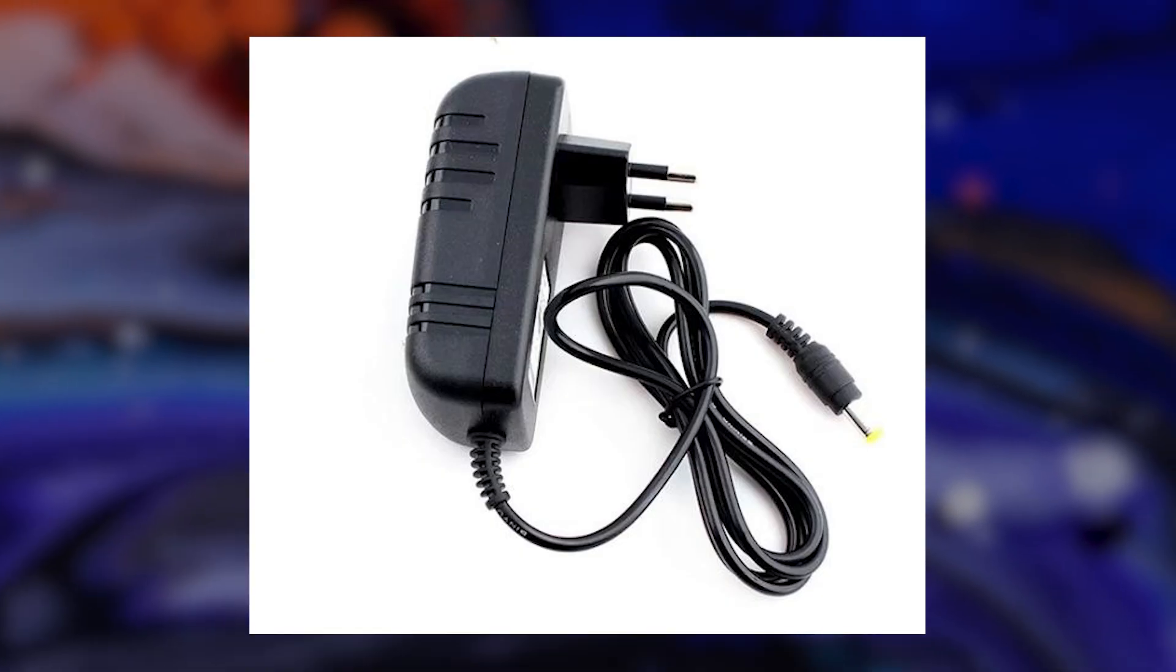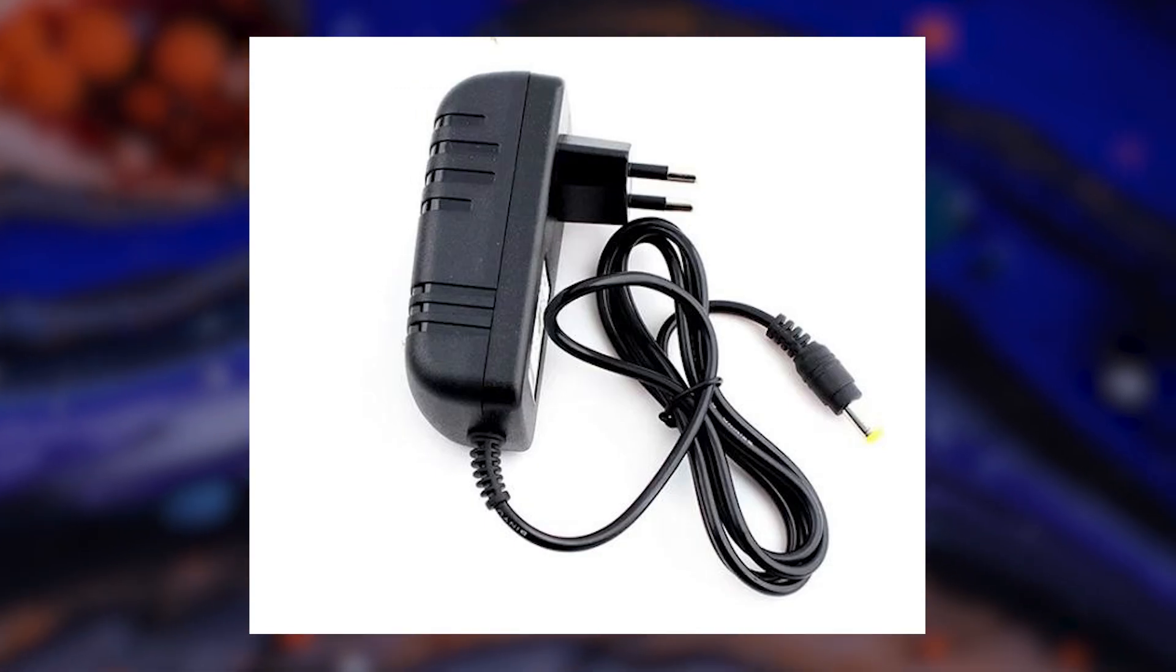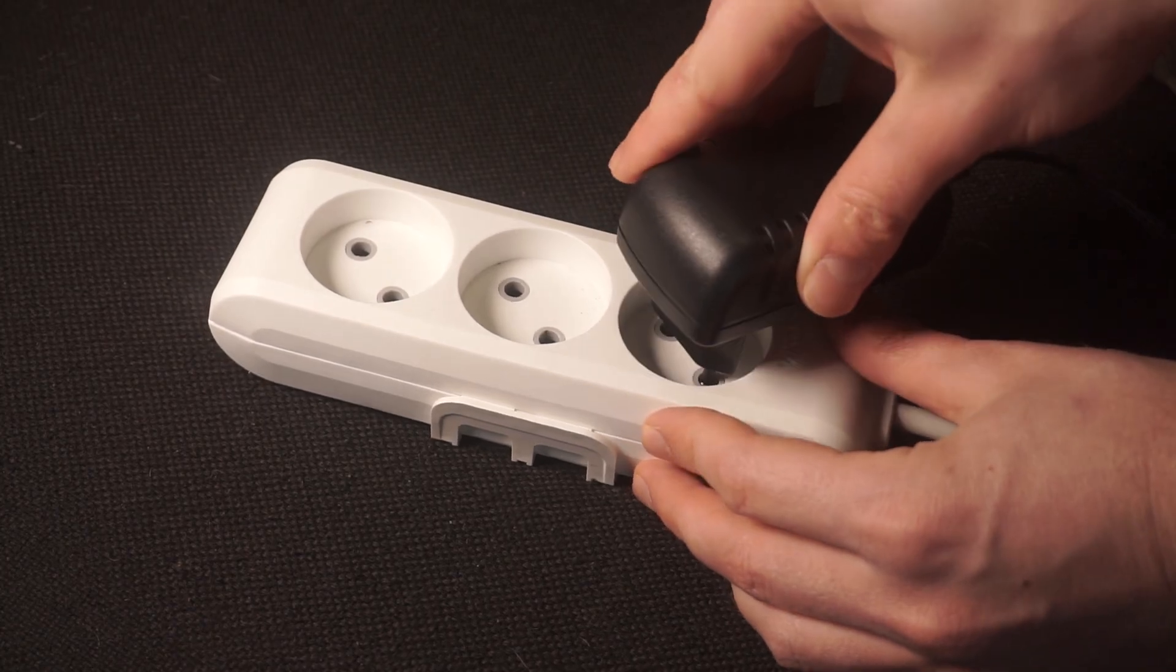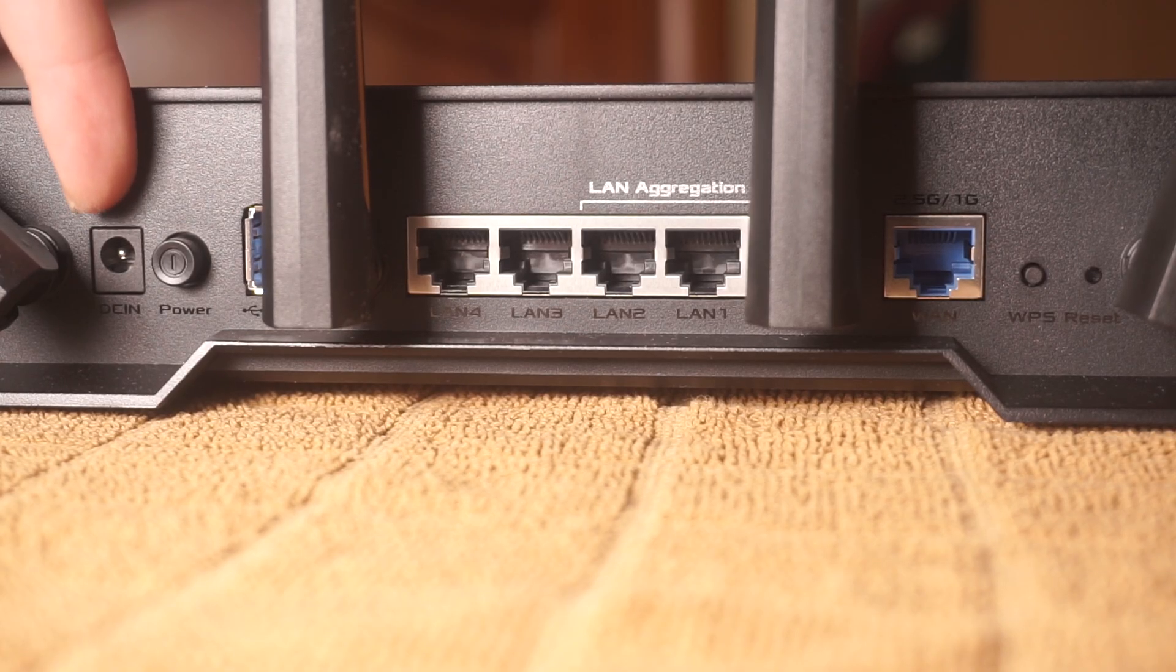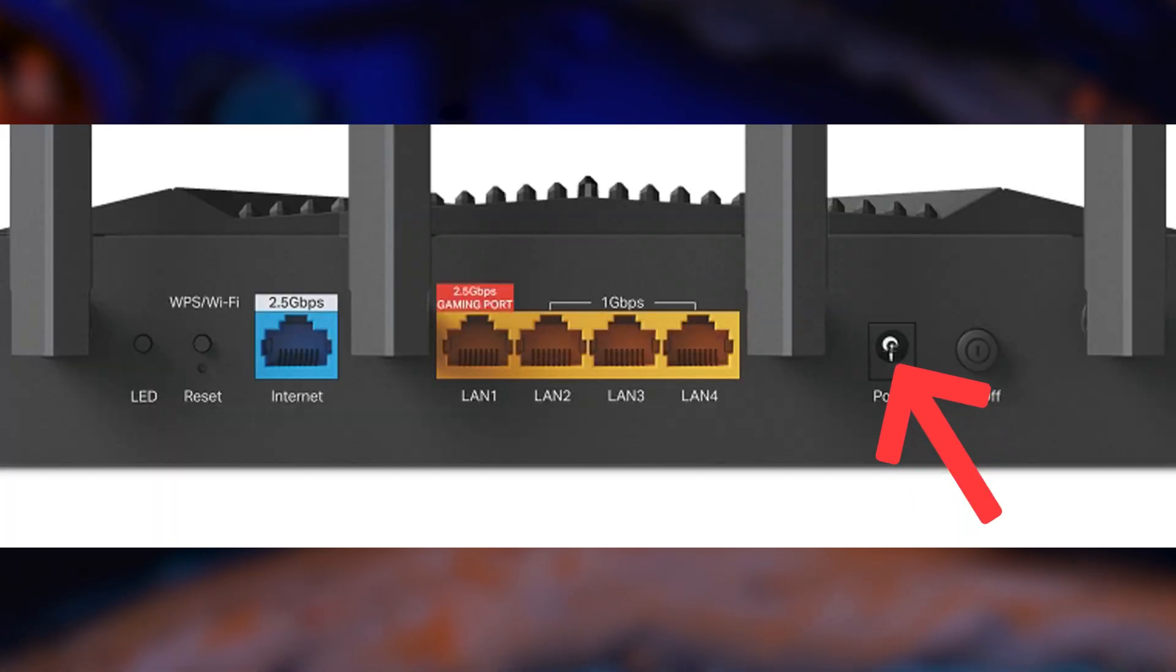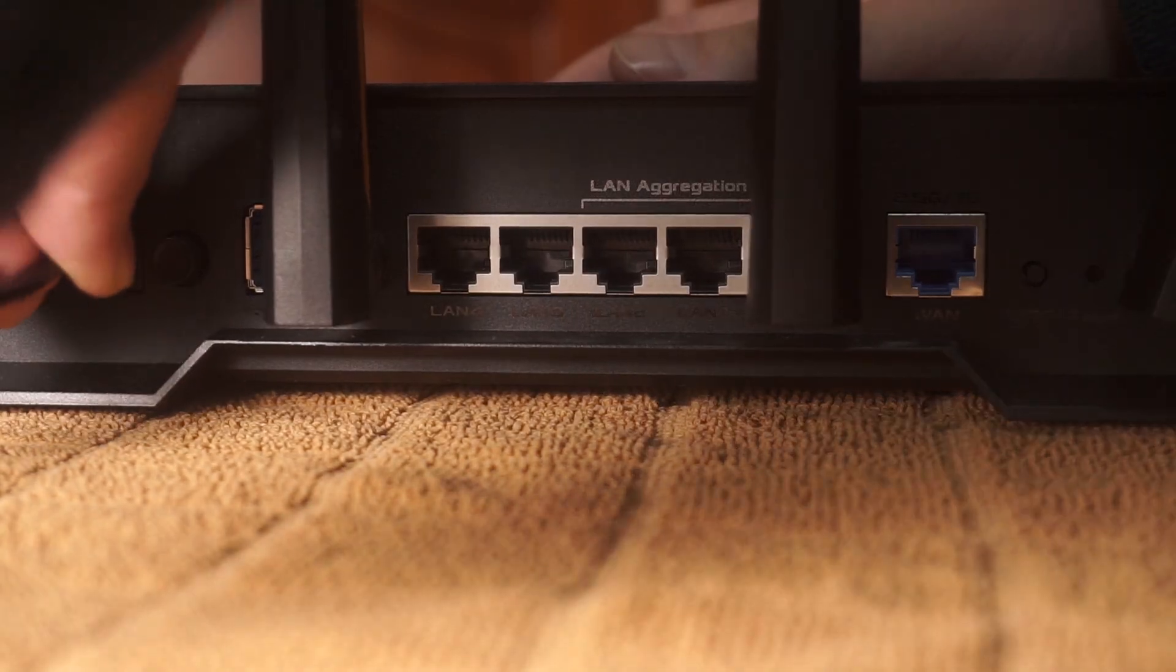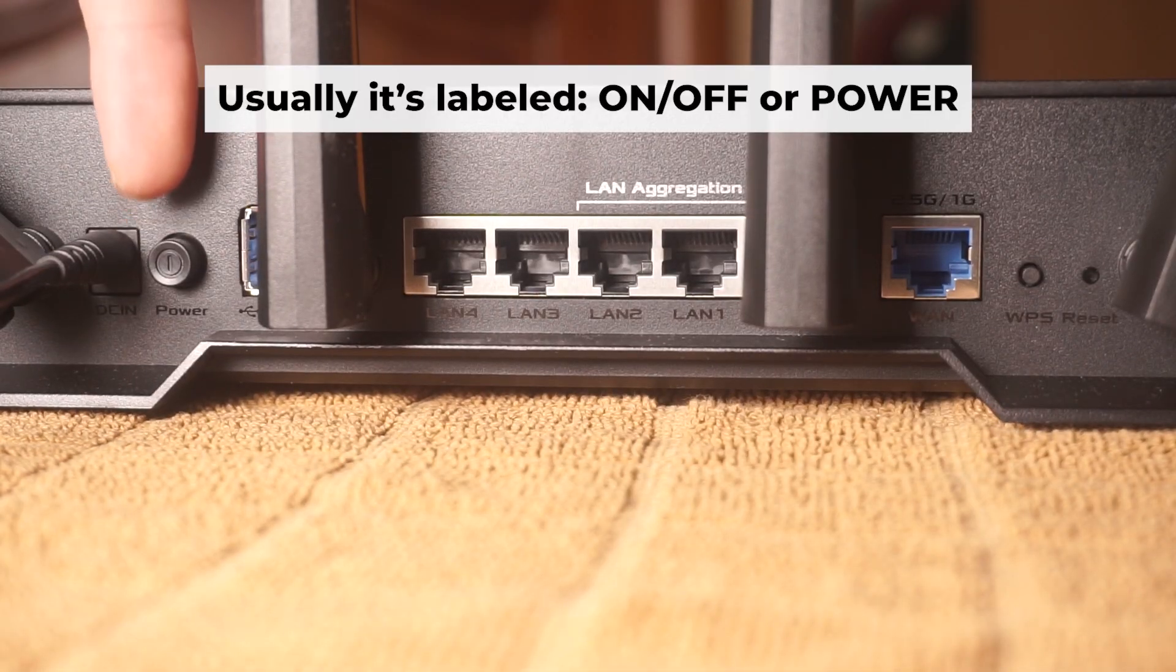So the first thing that you will need to do is to turn on your router. Take the power adapter, plug one end of the power adapter into an outlet, and the other into the router. Then press the power button.